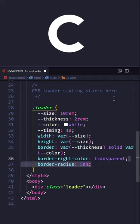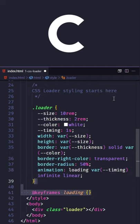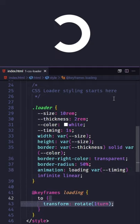Add border-radius to make it a circle. Add an infinite animation called 'loading', then create the keyframes for it. Add a 100% offset with a transform rotate of one turn, and we are done.